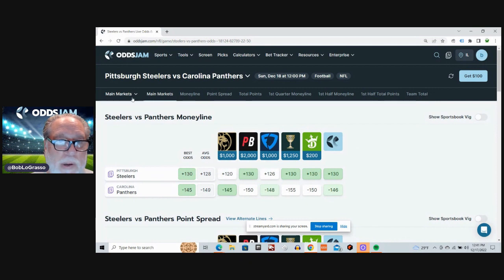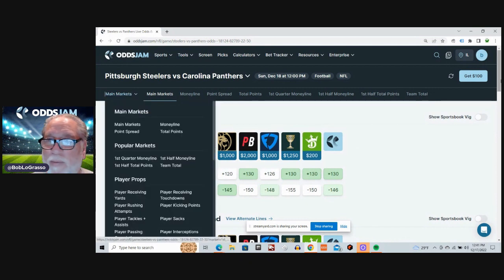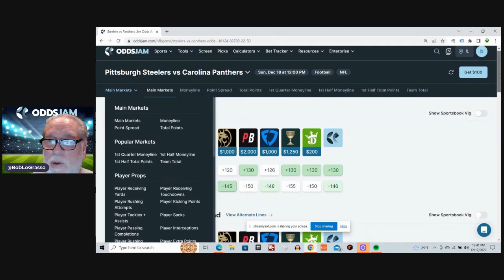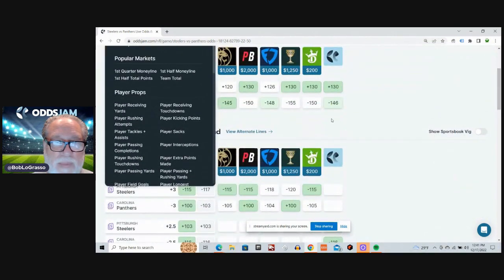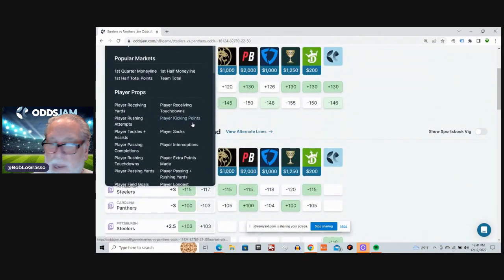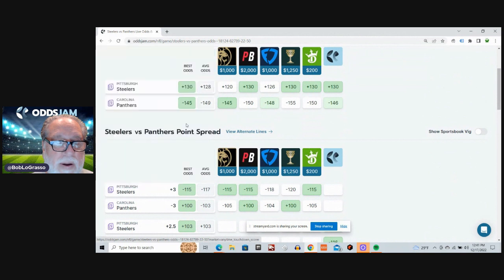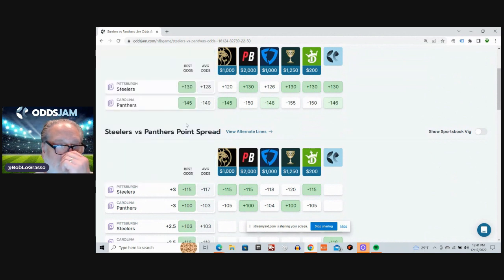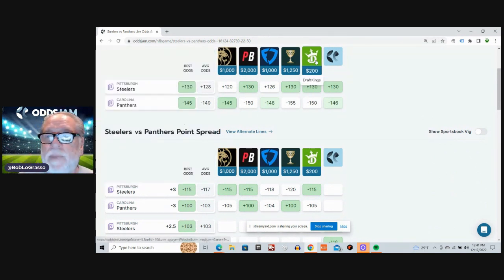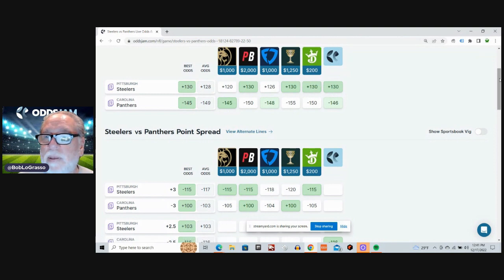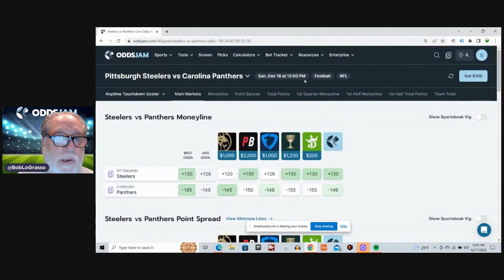Alright, let's get to the Anytime Touchdown Scorers. 12, 13, and 12 the last three weeks. So let's take a look now as we scroll down here and click Anytime Touchdown Scorer in this first game between the Steelers and the Panthers.